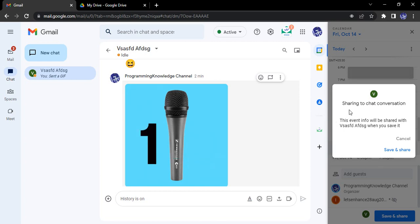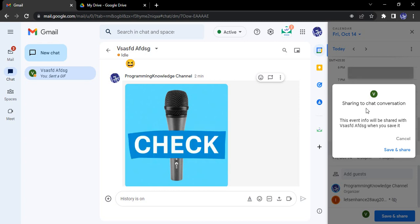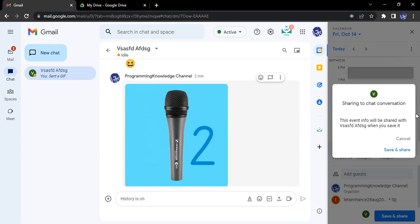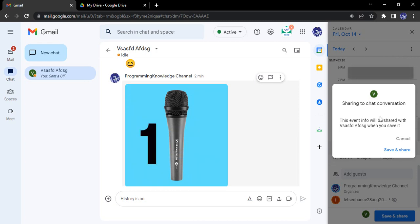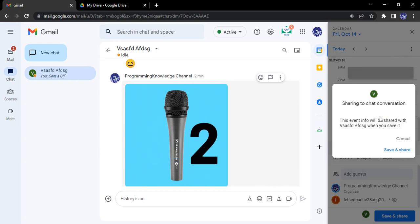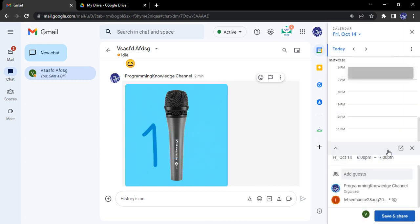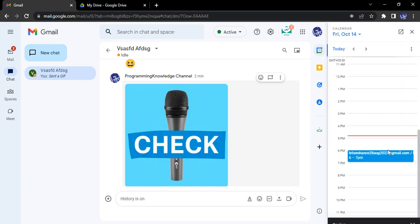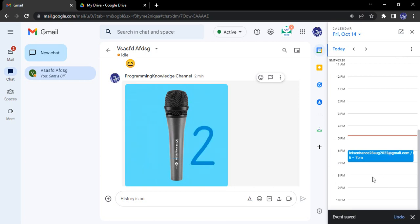But along with that, in the chat conversation the event information will also be shared. So are you comfortable with it? Do you want to share it in the chat or not? Yes, I want to share it, so I can go with save and share.